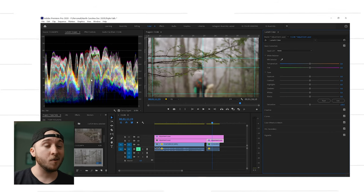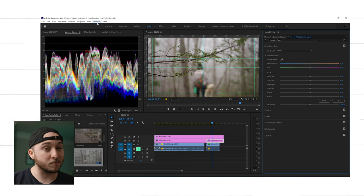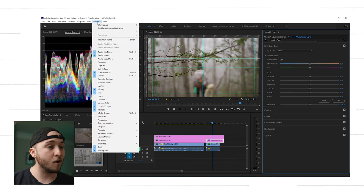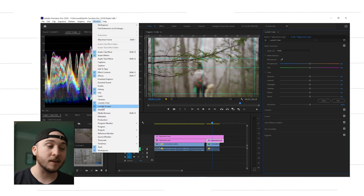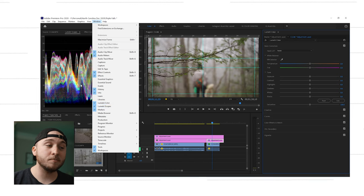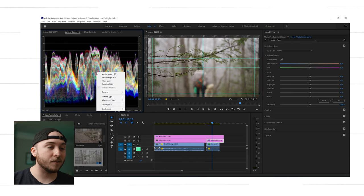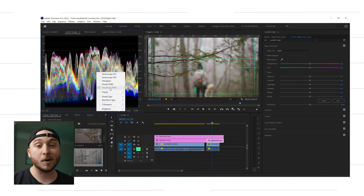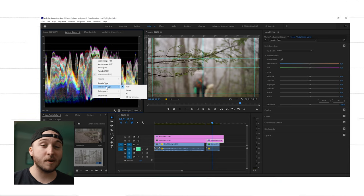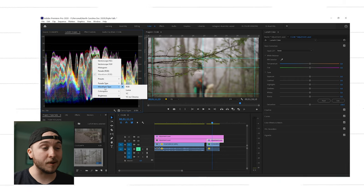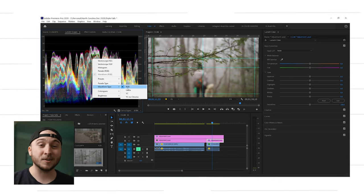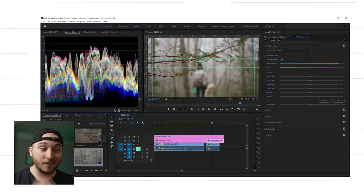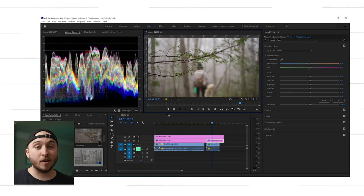Okay, so we have our shot here. We have our scopes pulled up. If your scopes aren't pulled up, go up here, click window, come and click Lumetri scopes, and then we're going to right click right here and make sure that we have waveform RGB clicked. If you don't have the RGB waveform up, you can come down here to waveform type and click on RGB.